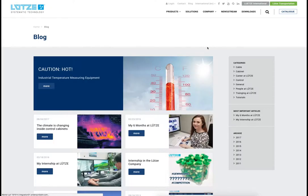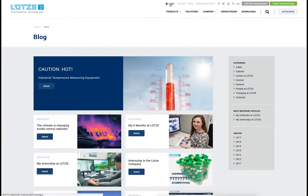Users can find interesting articles in our blog. The blog is especially important for the social media channels of Lütze. Articles are tagged through categories, priority, and year of publication.